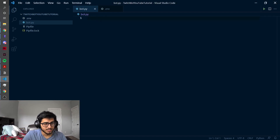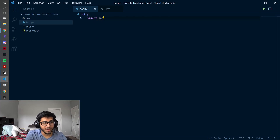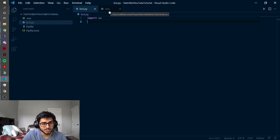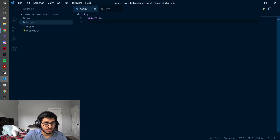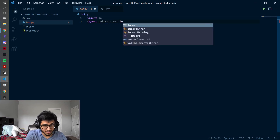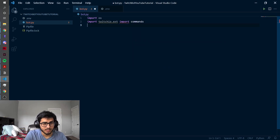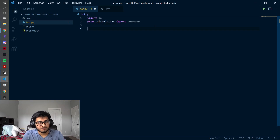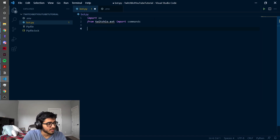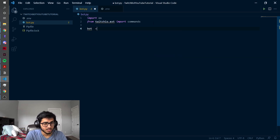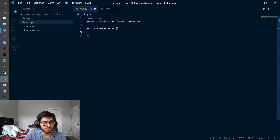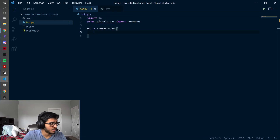So let's get straight into it. First, we're going to import os, which will let us get our client information and API information from the environment file. Then we're actually going to import the stuff that will help us work with the Twitch API: from twitchio.ext import commands. So now that we've done our imports, we can actually get ready to build out our bot. The first thing we're going to do is create a bot object — we'll just call it bot.